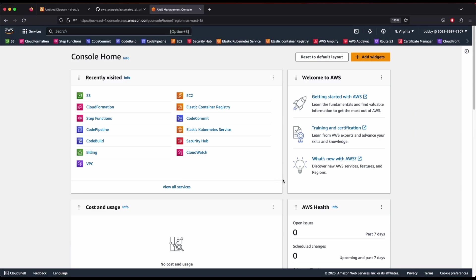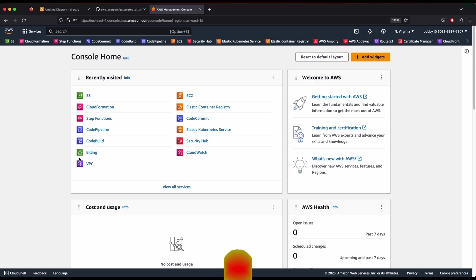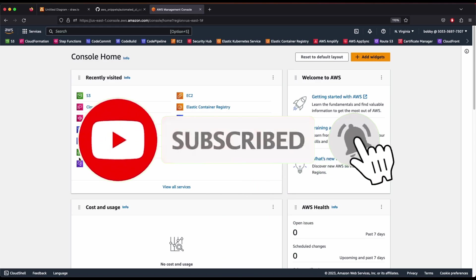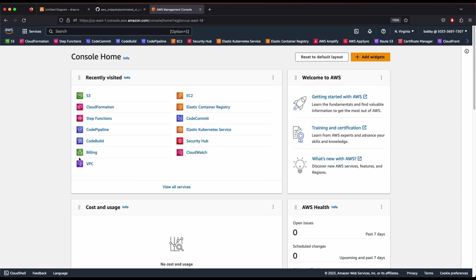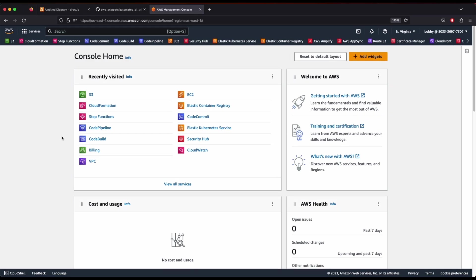I'm already logged into my console. If you haven't logged in yet, please do so. We will begin by creating an S3 bucket, then create a CloudFormation stack, use Step Functions to create a workflow, and then verify everything in CodeCommit, CodeBuild, and CodePipeline. Please like this video, subscribe to my channel, comment, and share — it gives me a lot of motivation to do more videos like these.